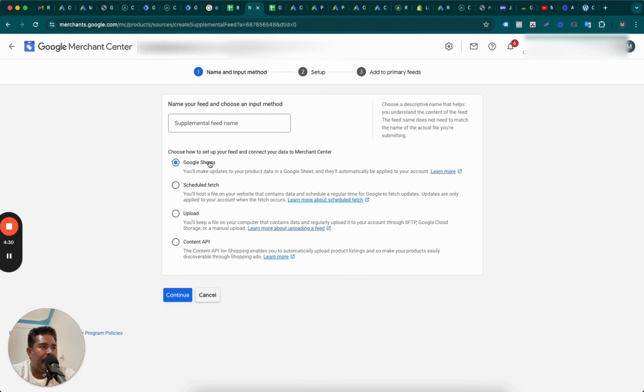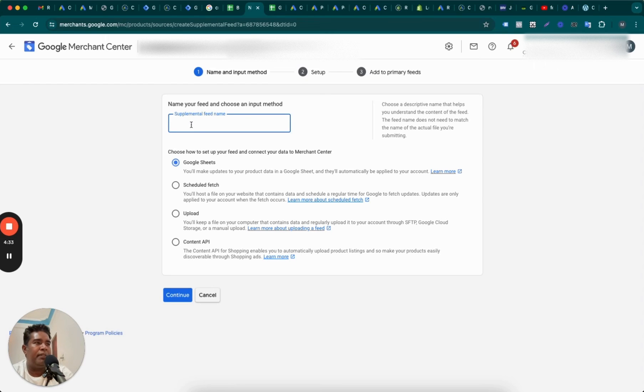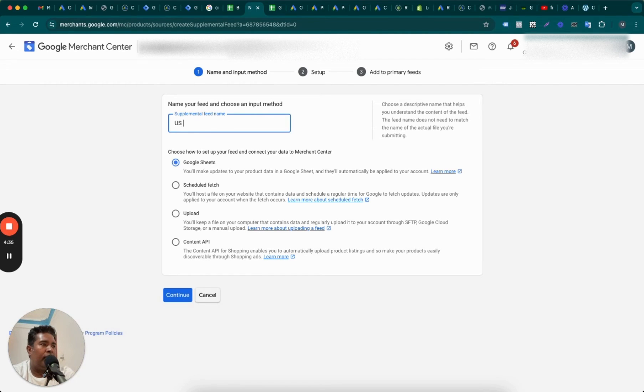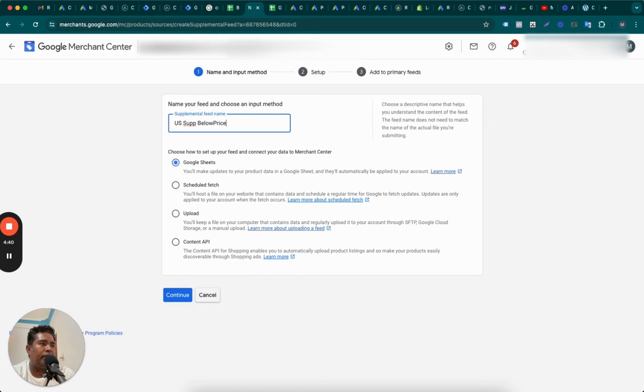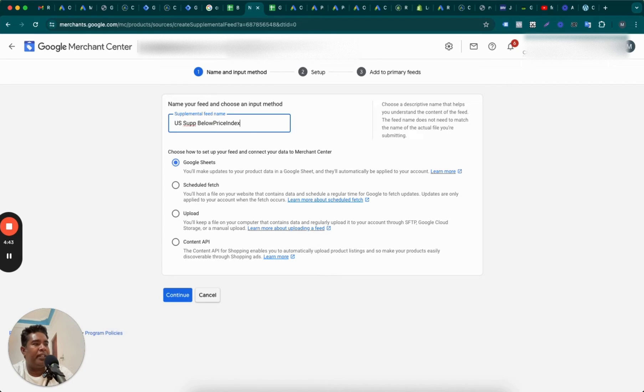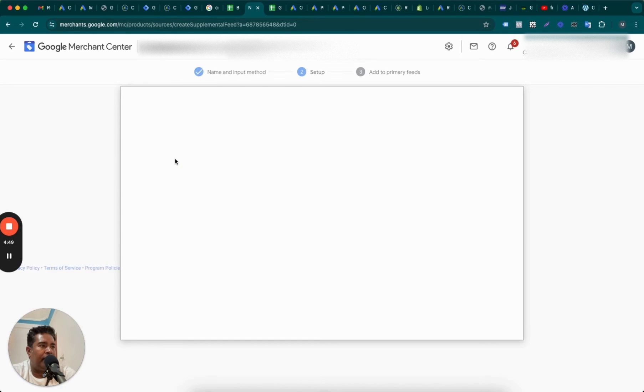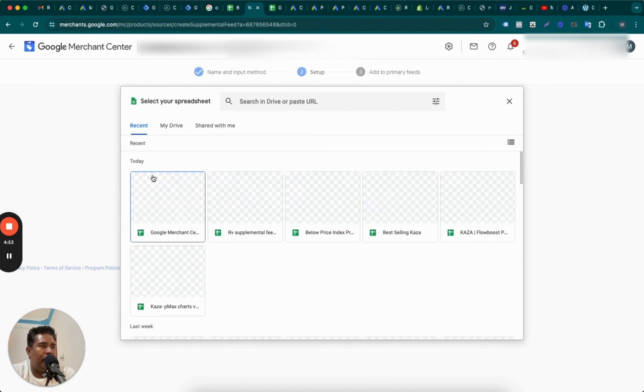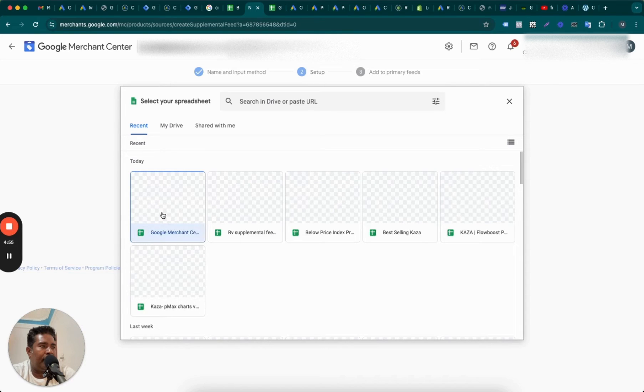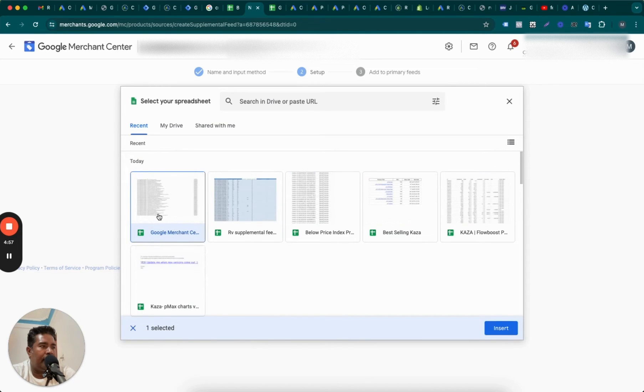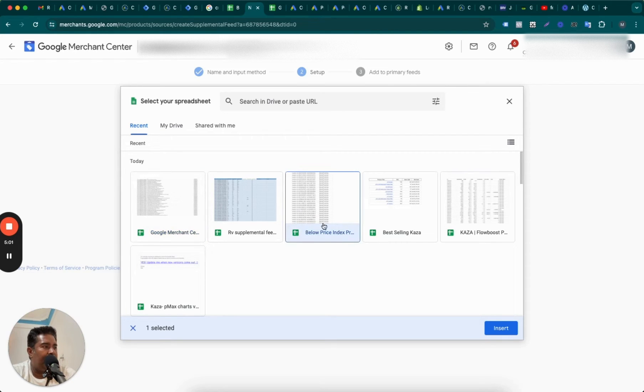So select the Google Street, and this feed is for U.S. I'm going to name it U.S. and this is a supplemental feed below price index. Below price index, this is my feed name. Continue. And I will select an existing Google spreadsheet, so I will click the second option. And from my drive, this is my second sheet. This is the most recent sheet that I've created. No, not this one. No, this is the one, right? Below price index. This is the one. So insert.